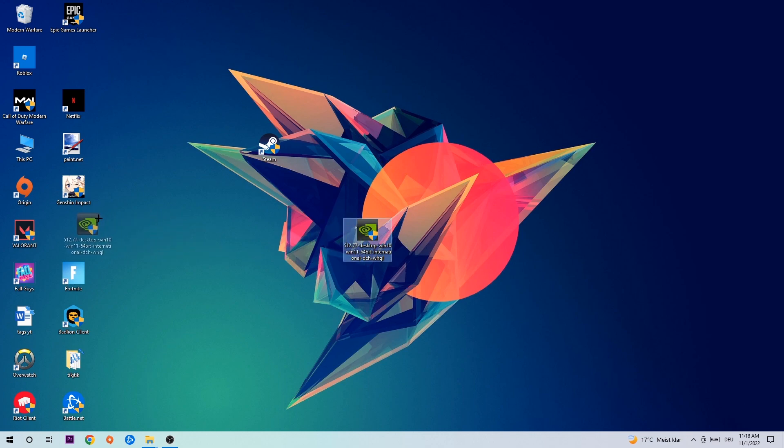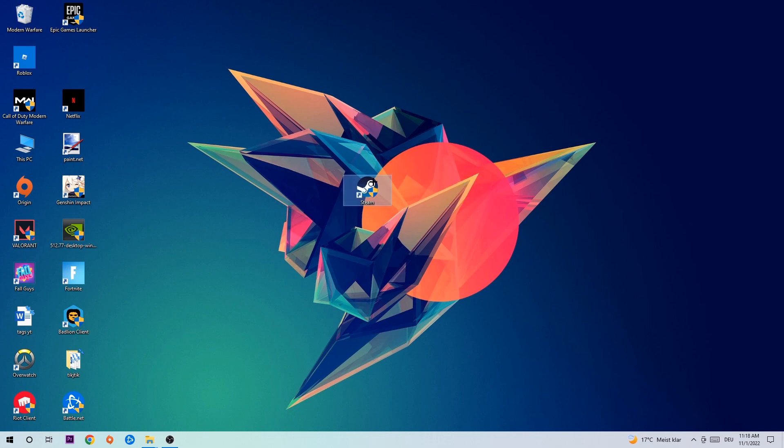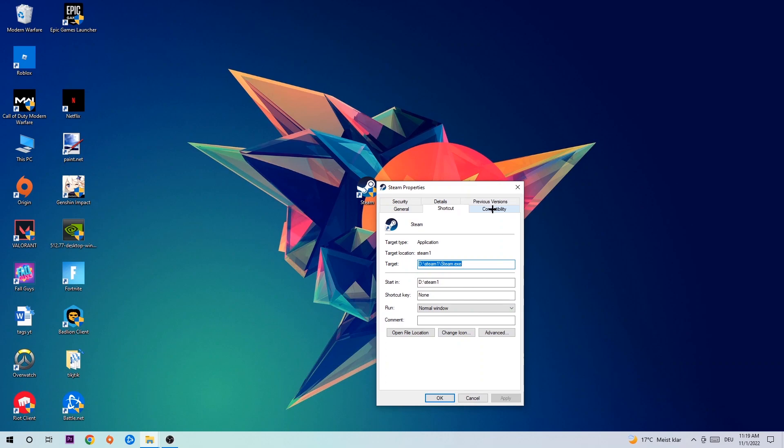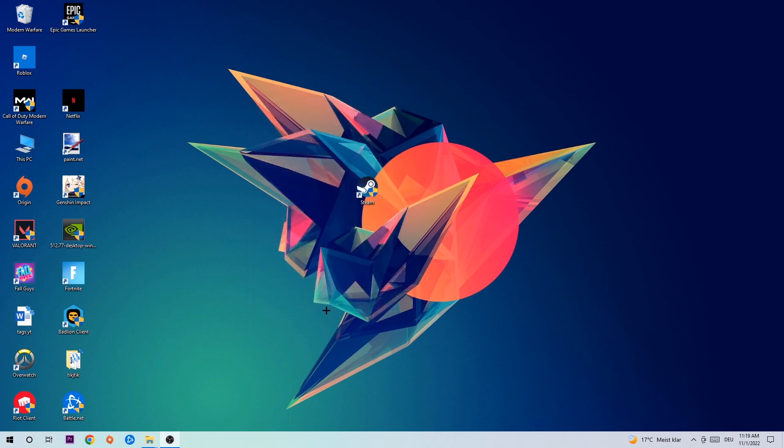Once you're finished with that, take your game shortcut on your desktop, right-click it, and go to the very bottom where it says Properties. Hit Compatibility and simply copy my settings: Enable 'Run this program in compatibility mode for Windows 8', disable fullscreen optimizations, and enable 'Run this program as an administrator'. Hit Apply and OK.